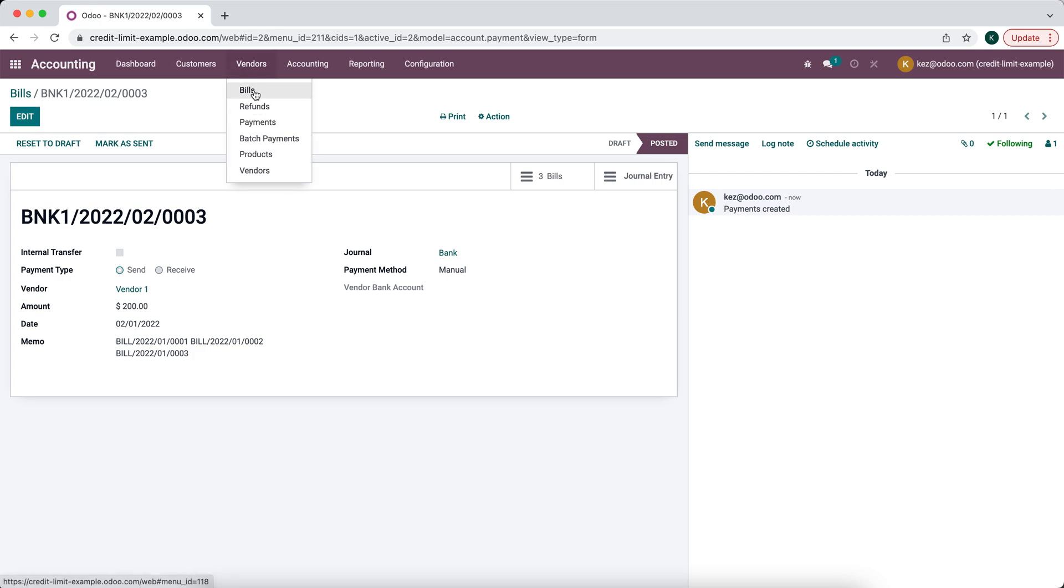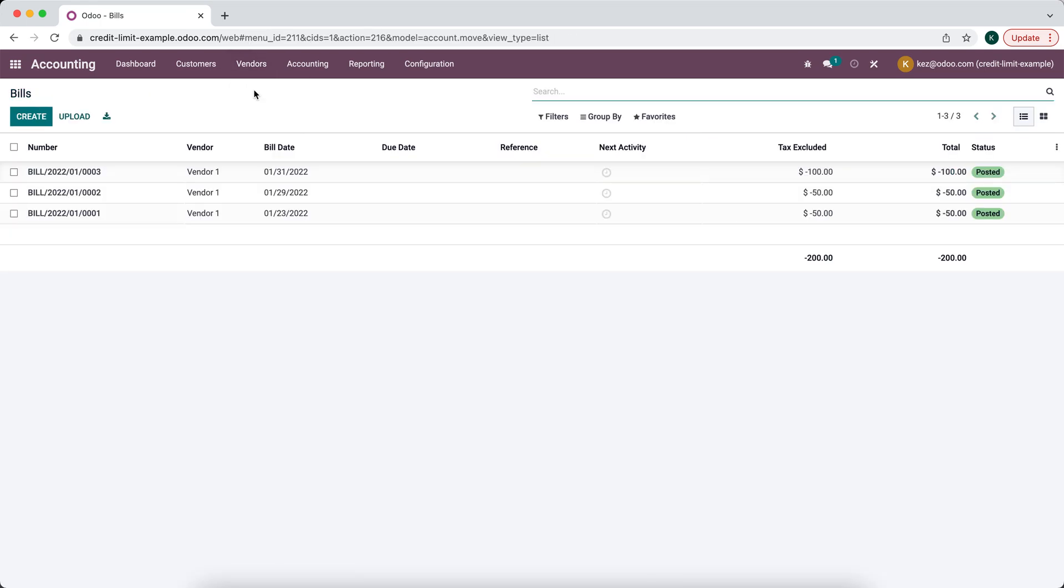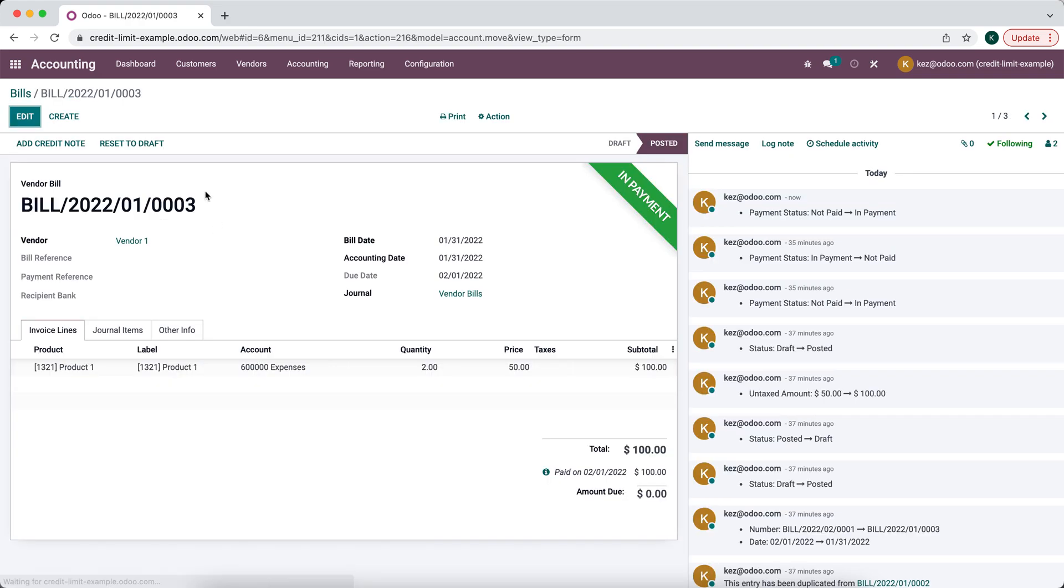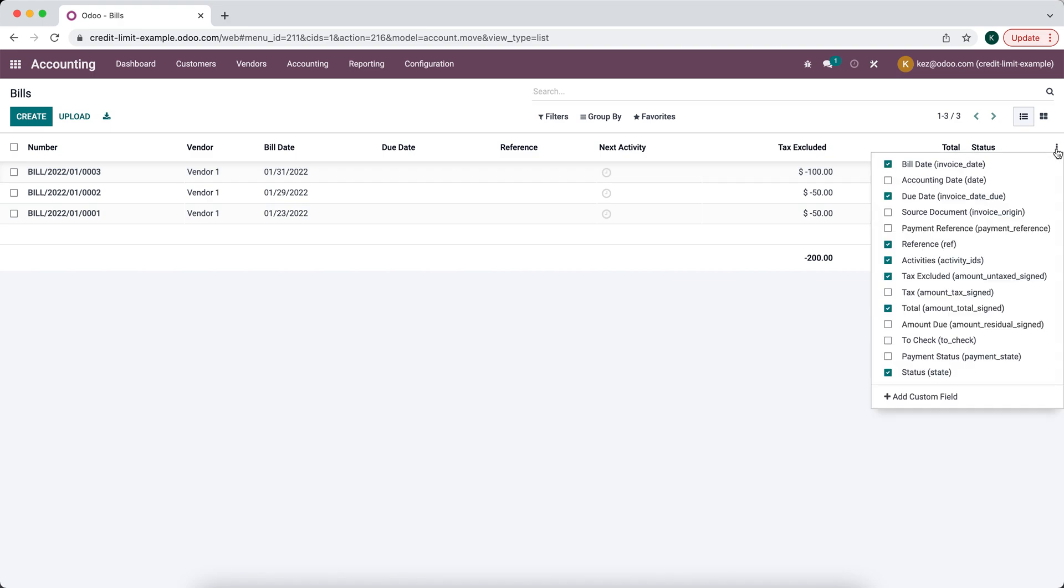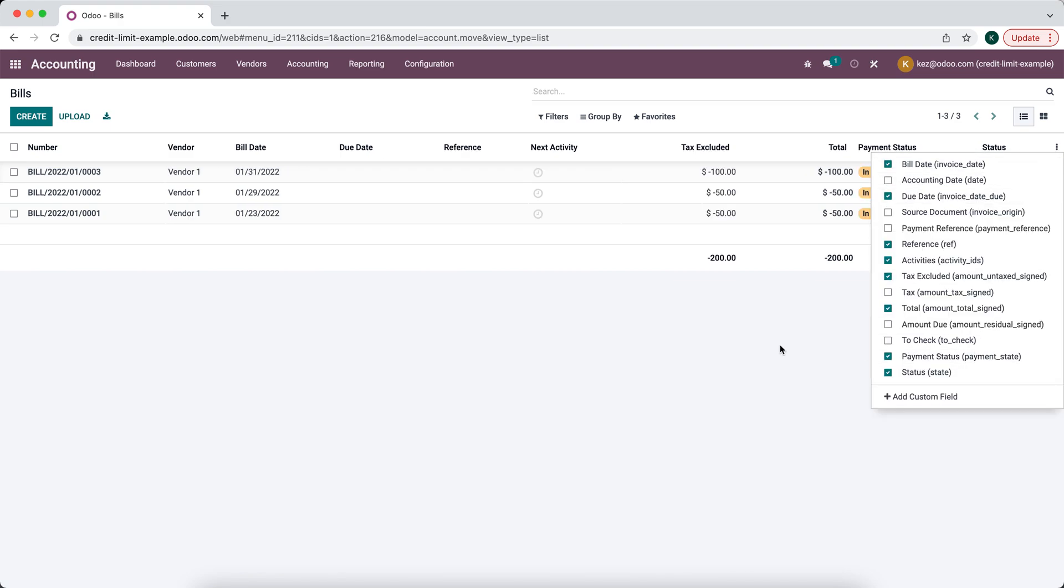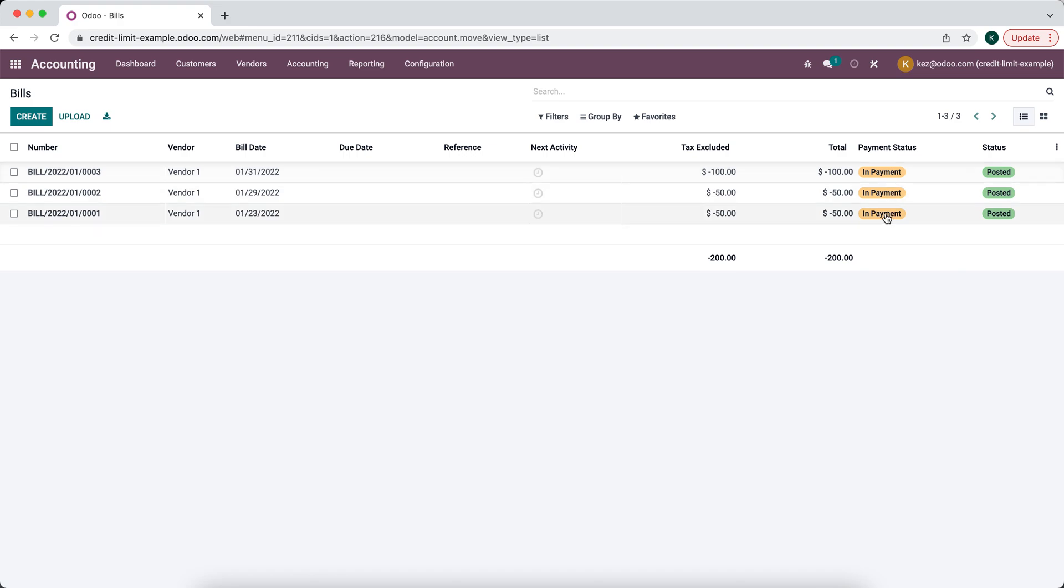So now if we go to our vendor bills again you'll see that these are all paid. All we have to do is apply our credit, or I'm sorry, they're in payment so we don't have to do anything right now. They are posted and in payment. The status is posted and if we look at our payment status you'll see in payment.